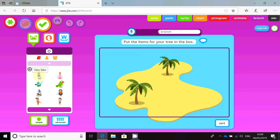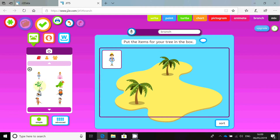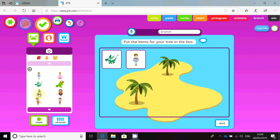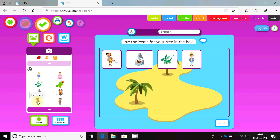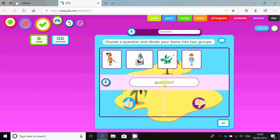The ones I'm going to pick are — it looks like a prince, a dragon, a shark, and a pirate. Once you've got the characters that you want, sort them onto the right-hand side and click on the Sort button. Then you have to ask a question that will separate those characters into different groups. My first question is going to be: is it human?